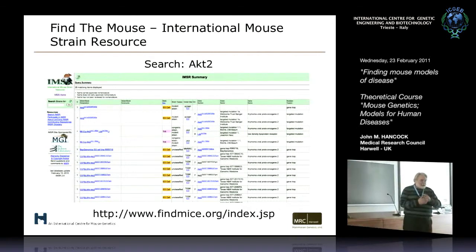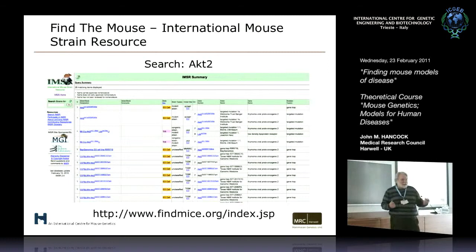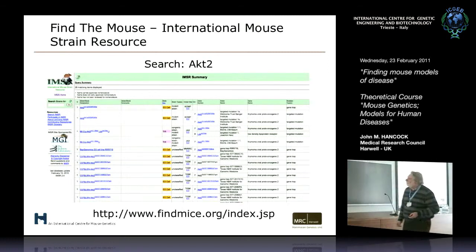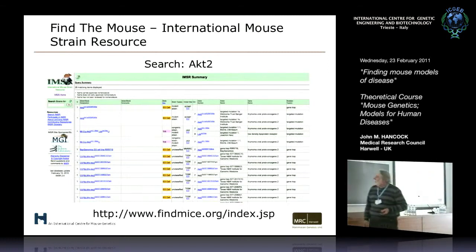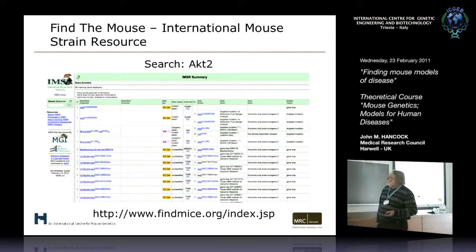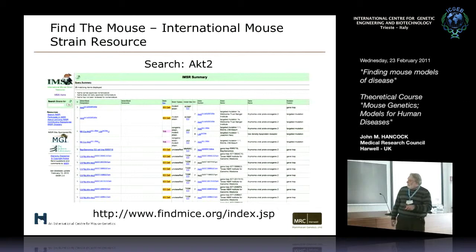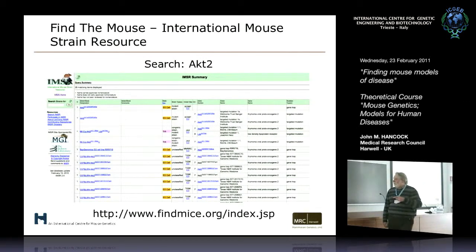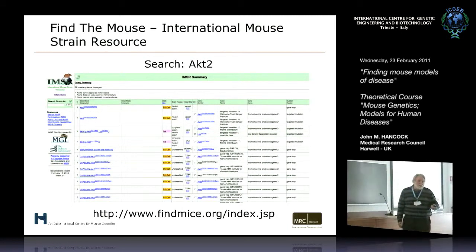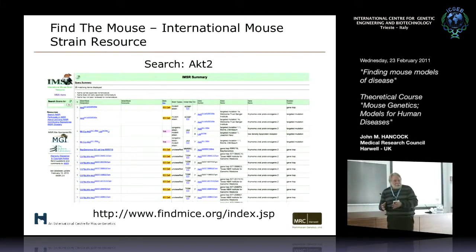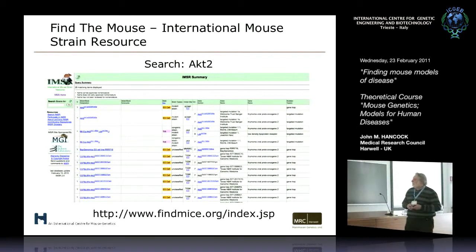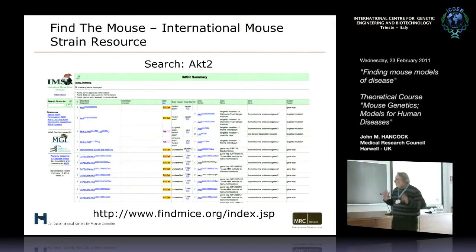What you'd like to then be able to do is say, where can I get a mouse with an AKT2 mutation? What you can do is put AKT2 into the IMSR page. IMSR's URL is actually quite different - it's called findmy.org - but it's also run from the Jackson Lab.